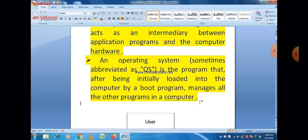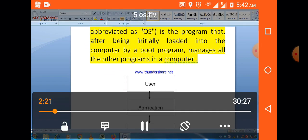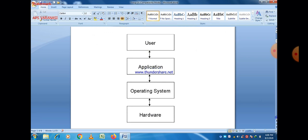Let us see the diagram which gives you a clear idea about the operating system. There are four blocks: first the user, then application, then operating system, and hardware. You can easily see that the user interacts with application software, and application software sends commands to hardware through the operating system.